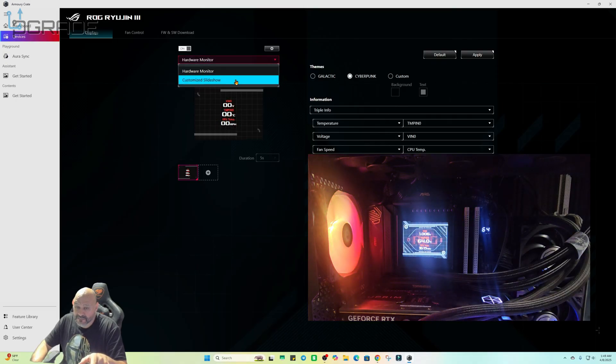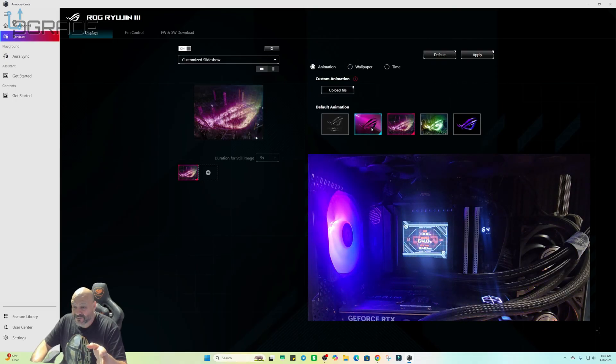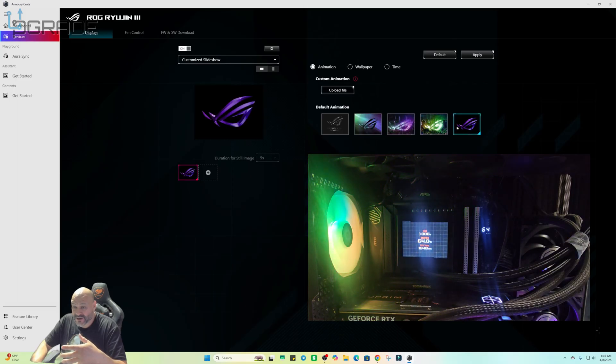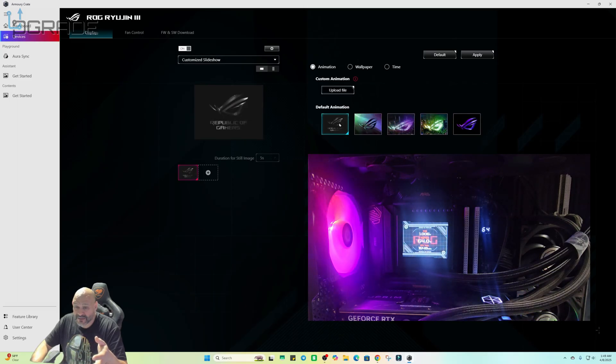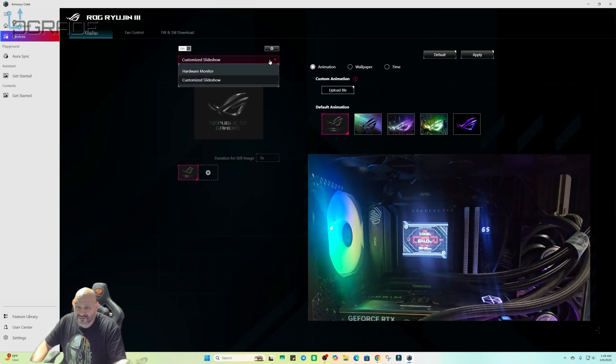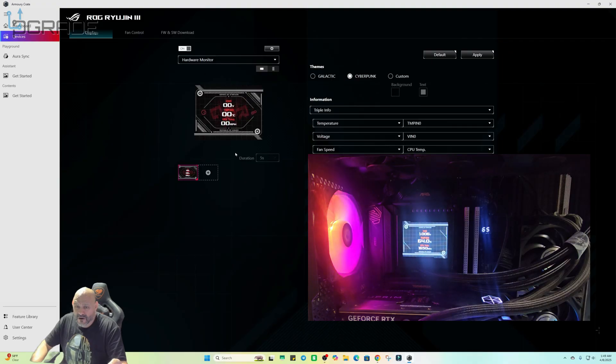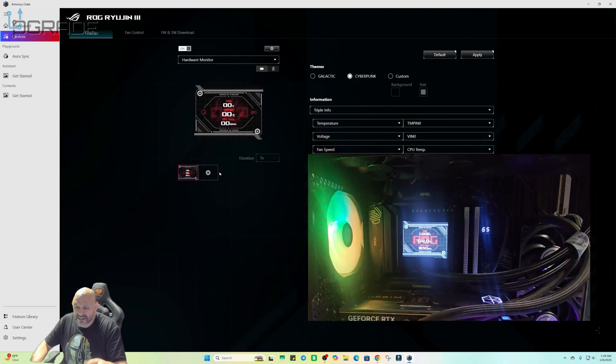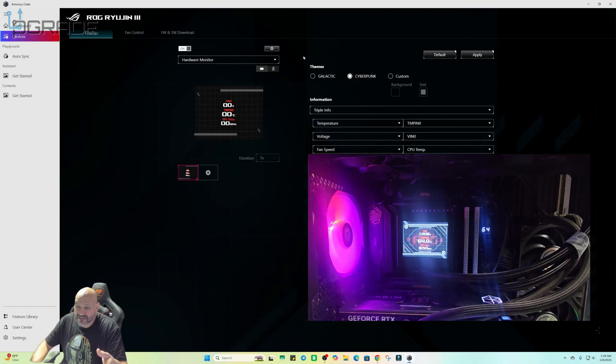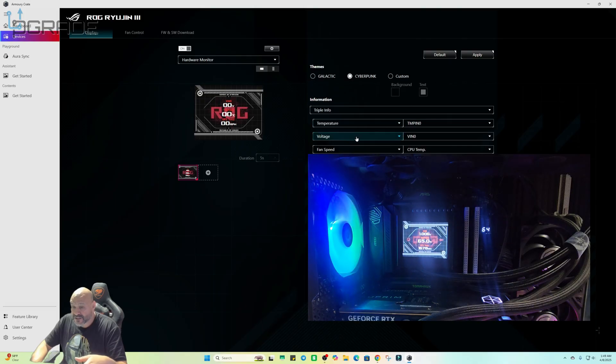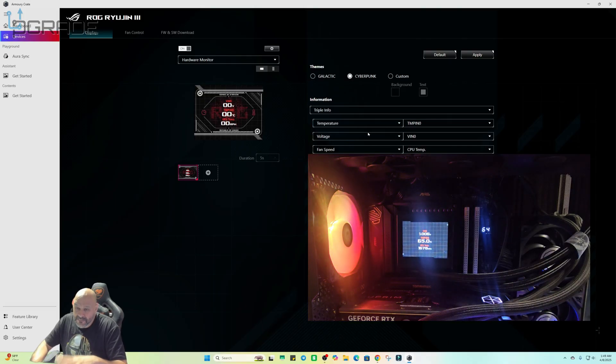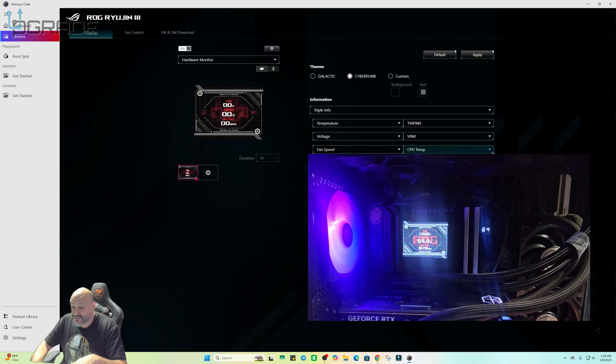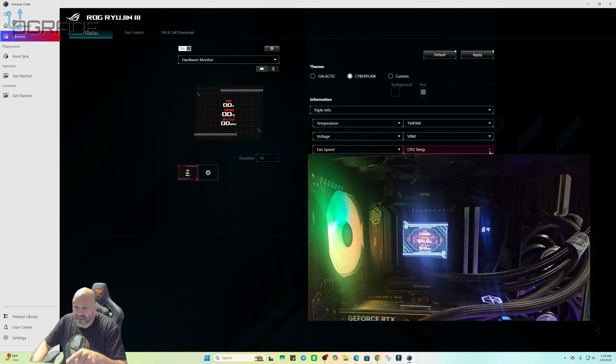Now here you could do customized slideshow. It doesn't have to be the one that they currently have. You could actually set up different ones that they have. You could display your own duration, change it to a couple seconds. But I'm gonna do hardware monitoring. Like I said, you could add your own backgrounds to it and your own fonts. It's limited but it actually gives you good information.